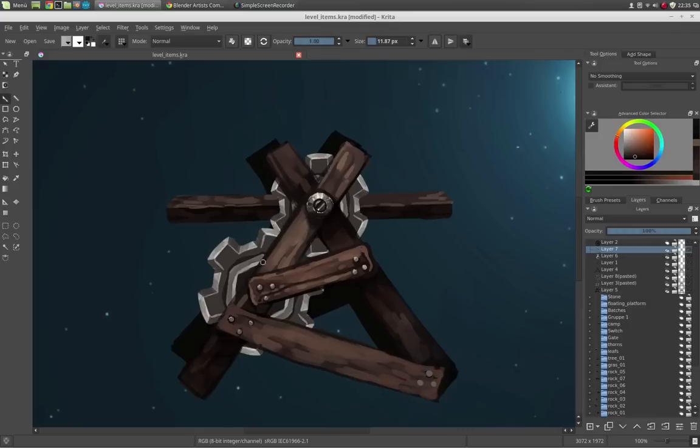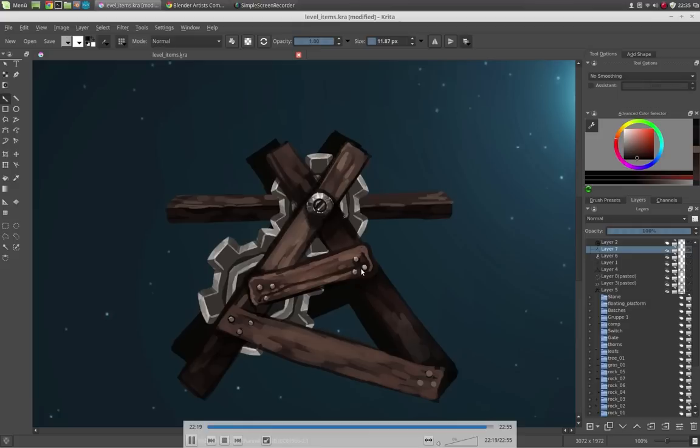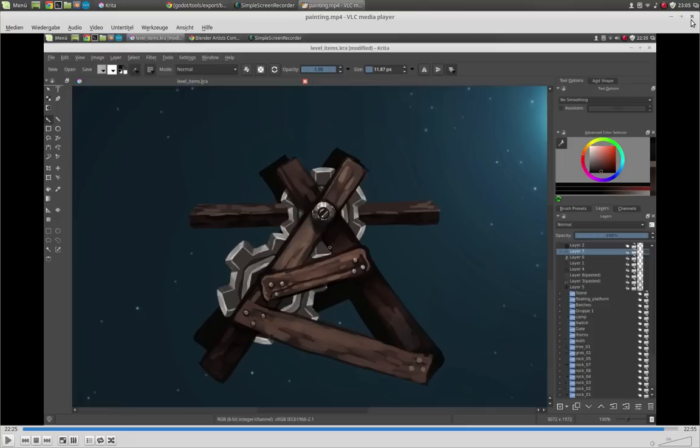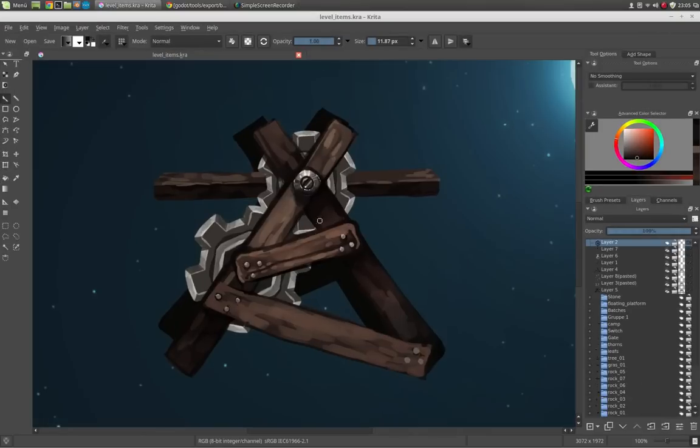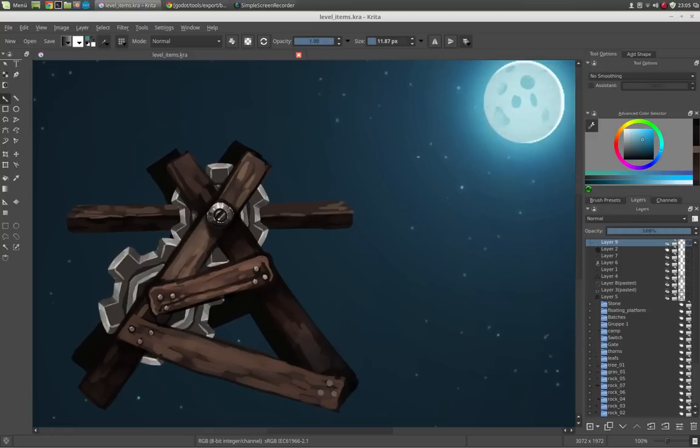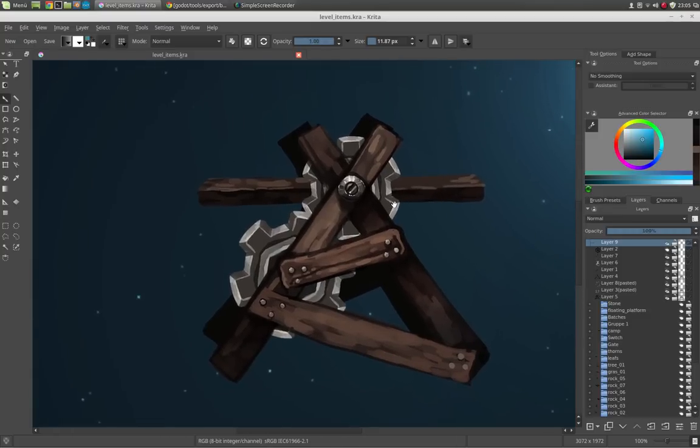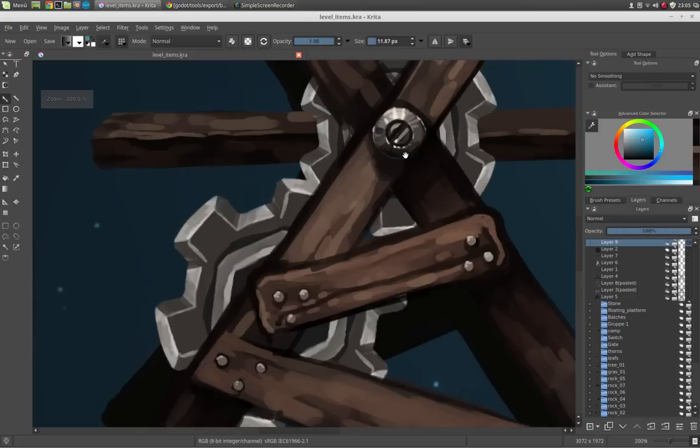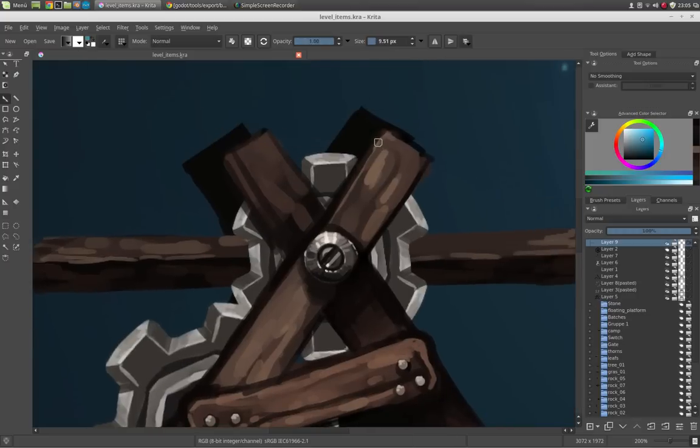So you see here, this is almost the final asset. And we will now jump over to Krita again and create just a new layer. And pick a color from here.